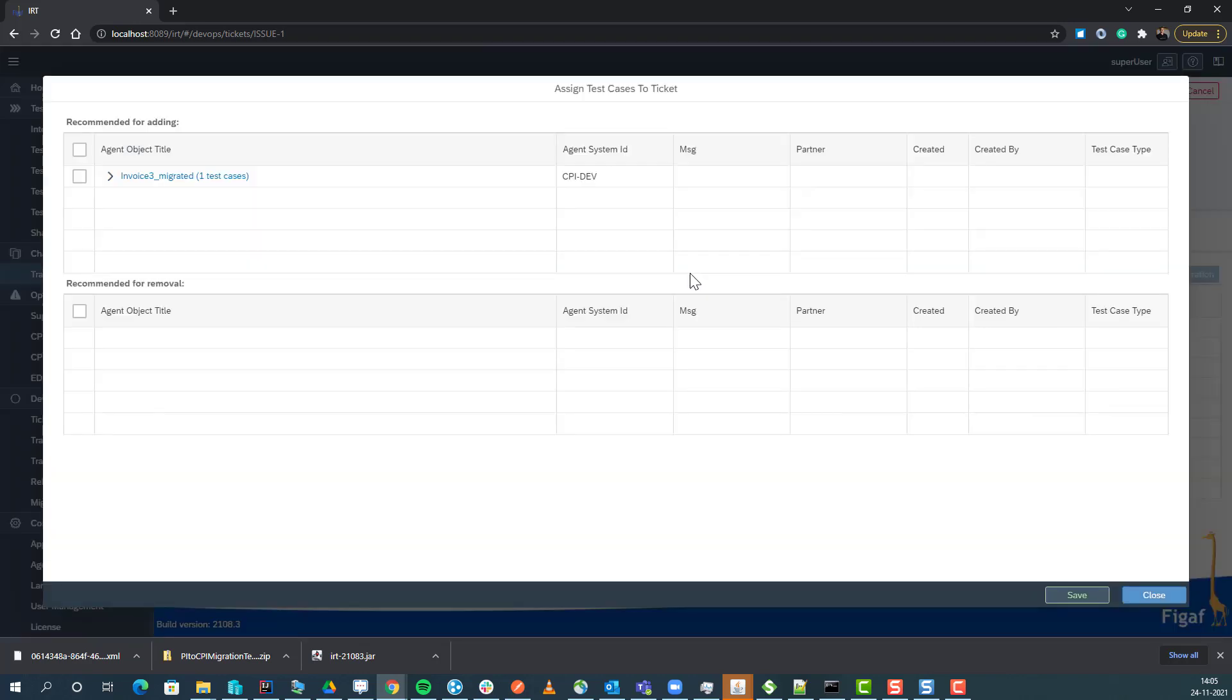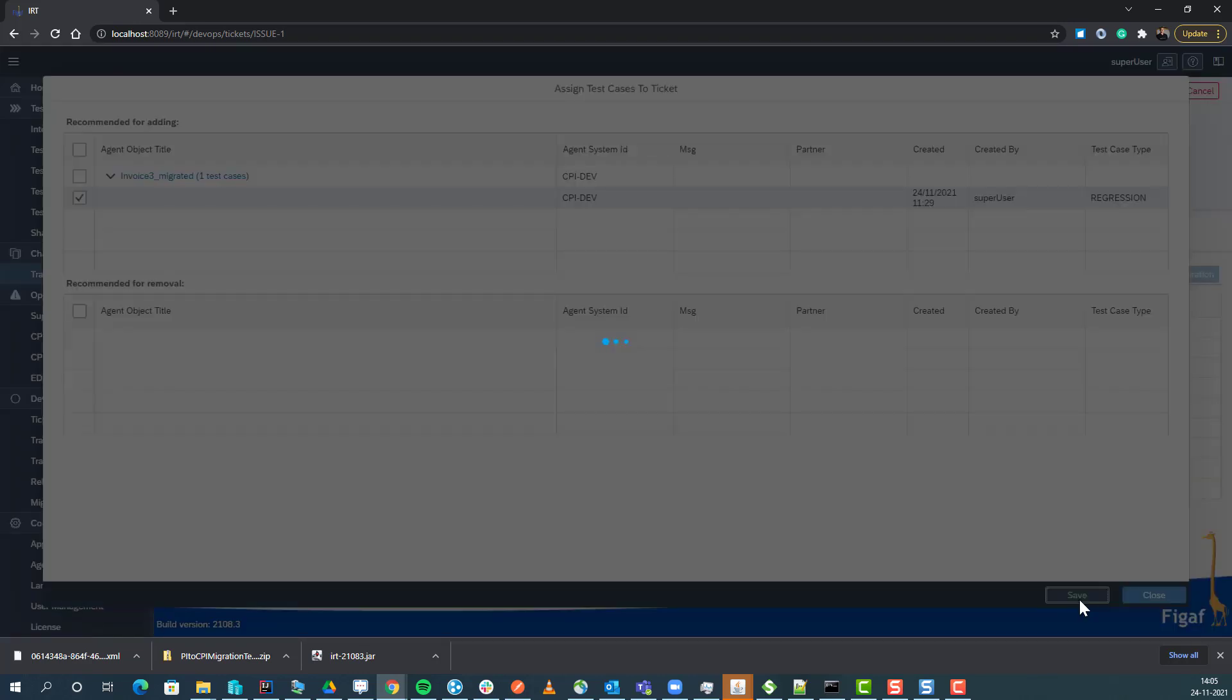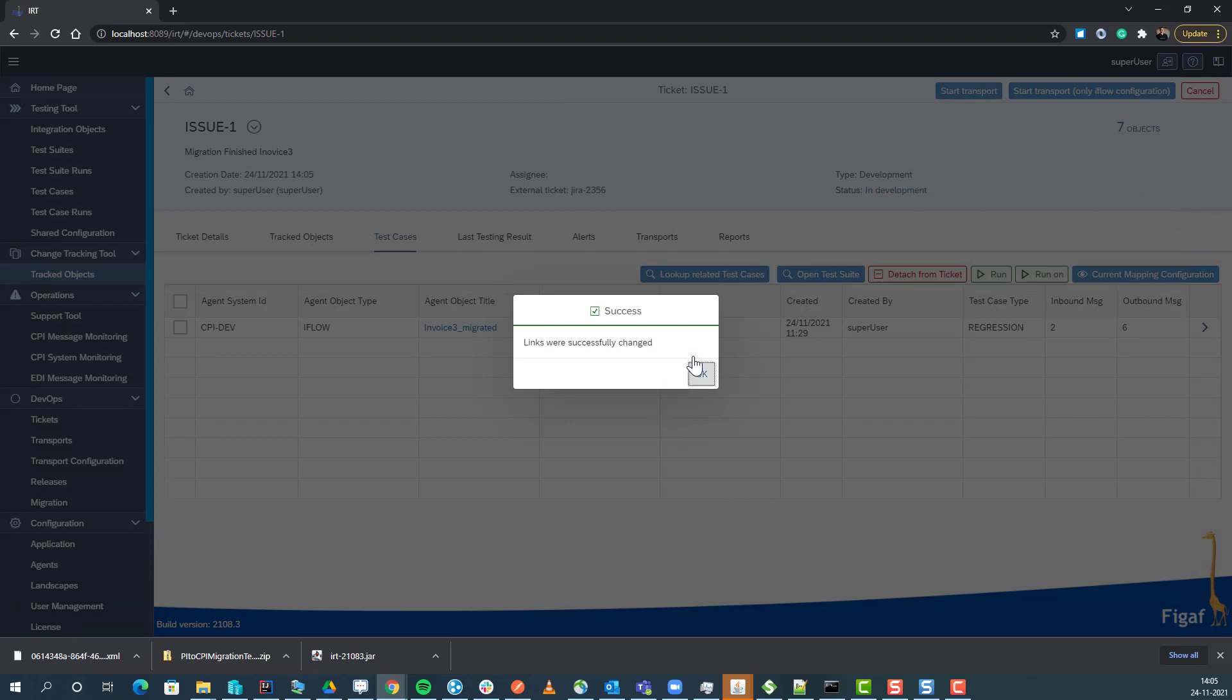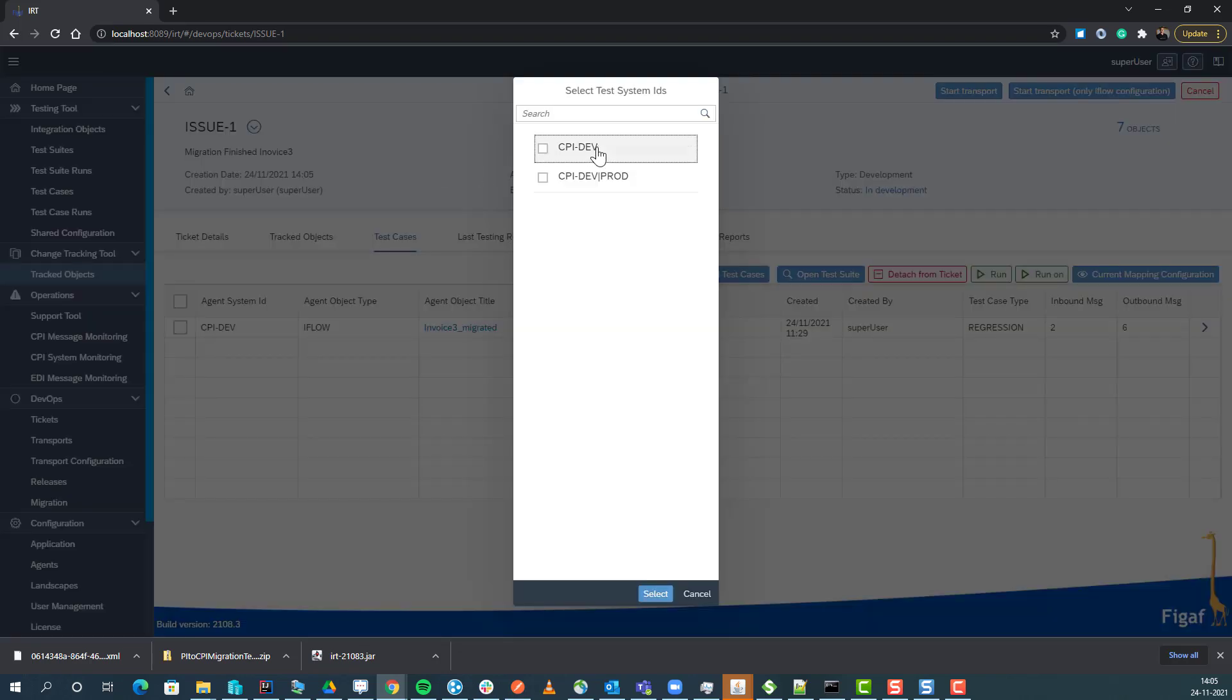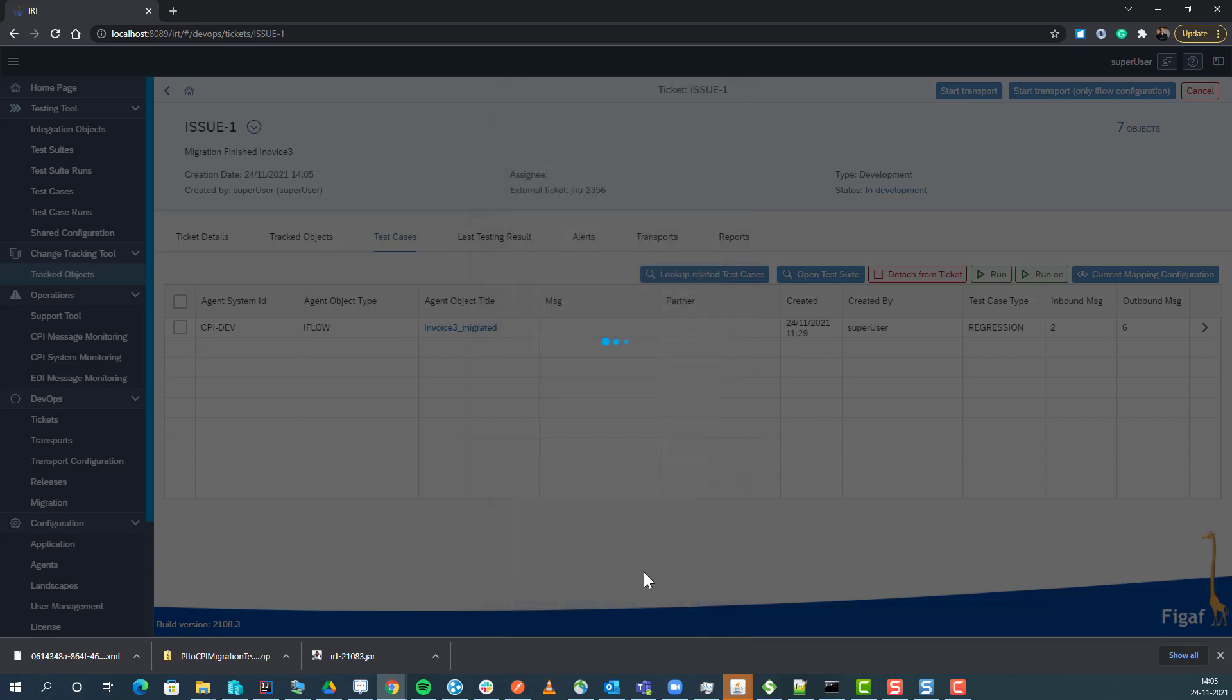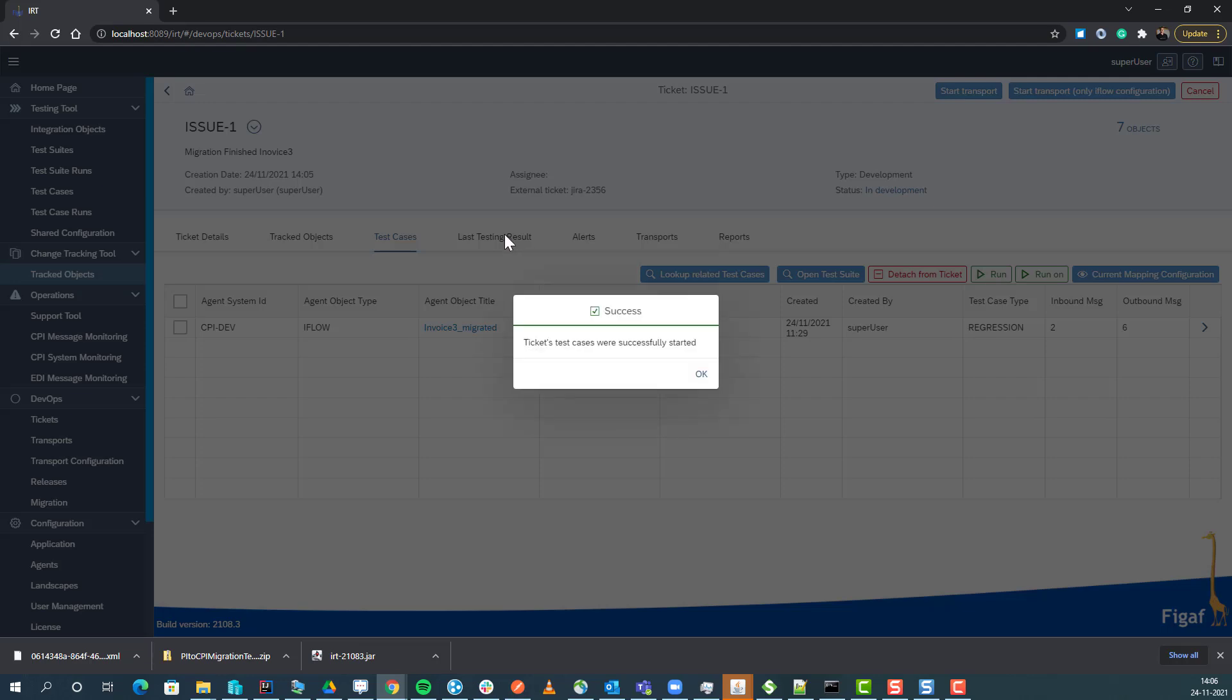We can go to the test case here and we can see we've got one test case. We can attach it, and that would be a way you can manage this. You can select to run it on the system, and this will run the test case again in the course of this ticket, making it a lot easier for you to manage the process.